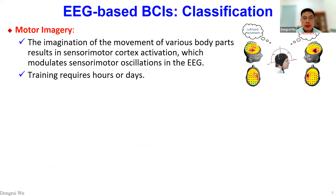In the remaining part of the tutorial, we will focus on non-invasive BCIs, or sometimes called EEG-based BCIs. There are many different types of input signals in non-invasive BCIs, but EEG signals are the most frequently used. We mostly perform classification for EEG-based BCIs, and there are three different paradigms. The first is motor imagery.